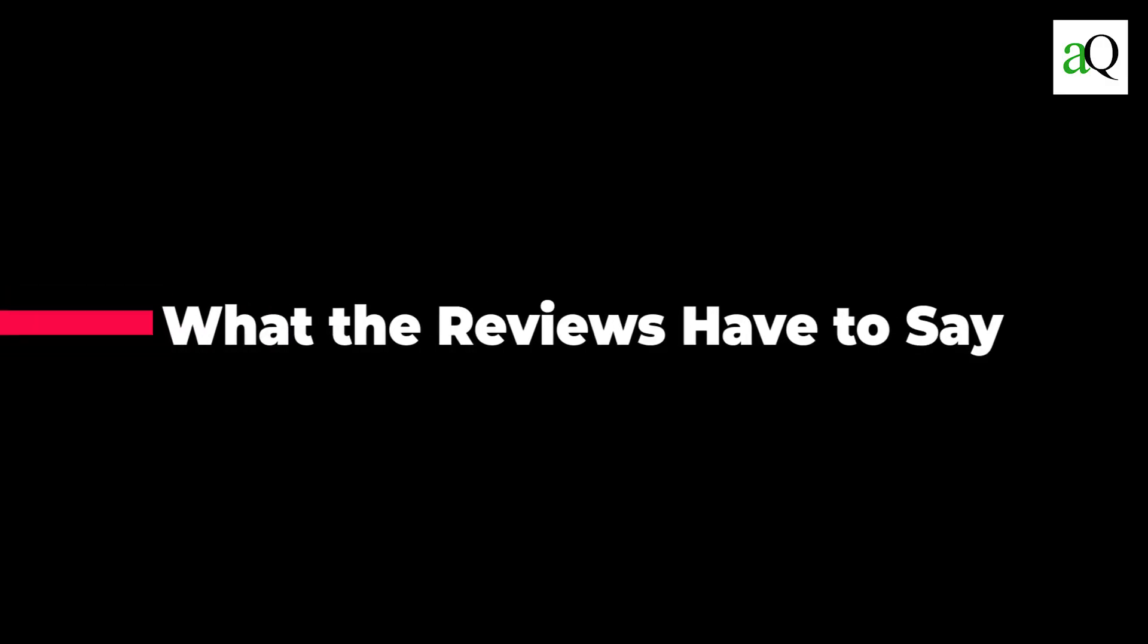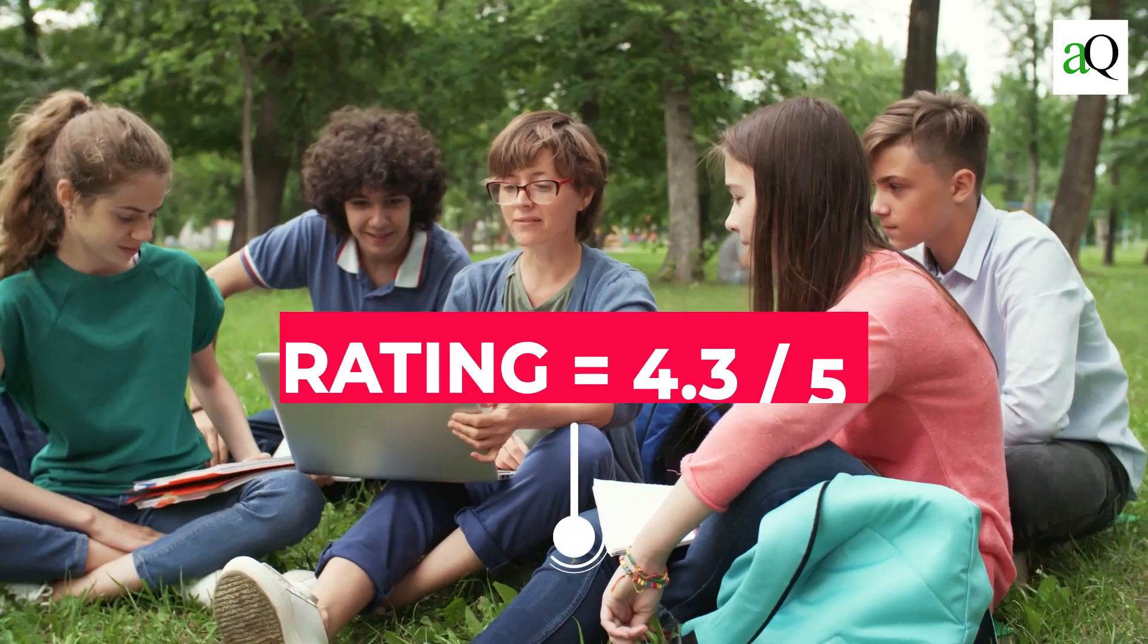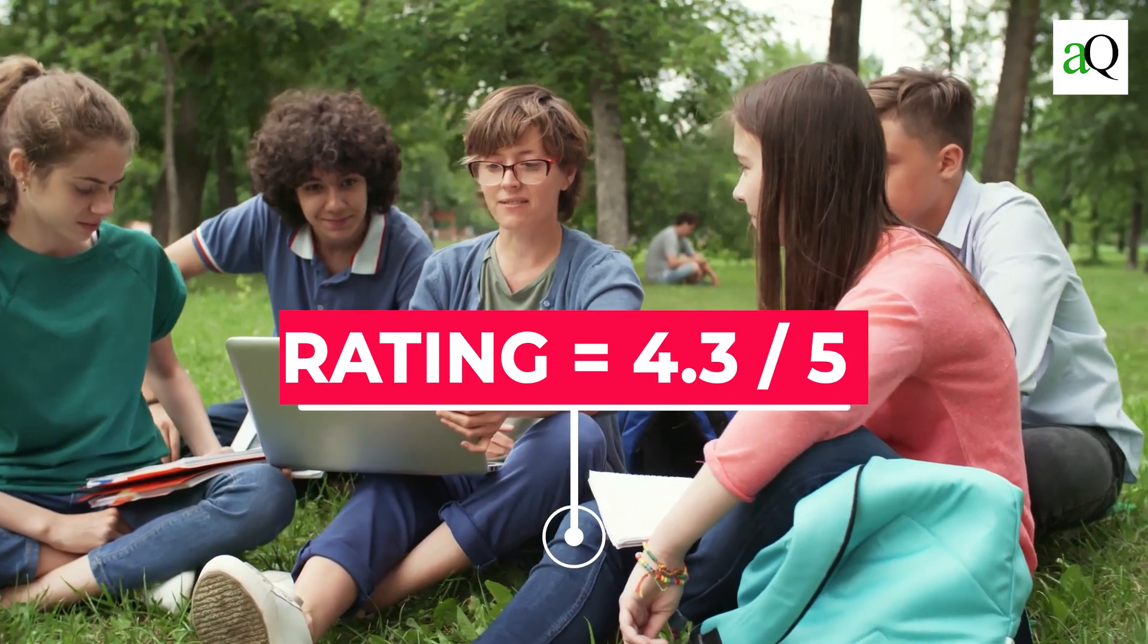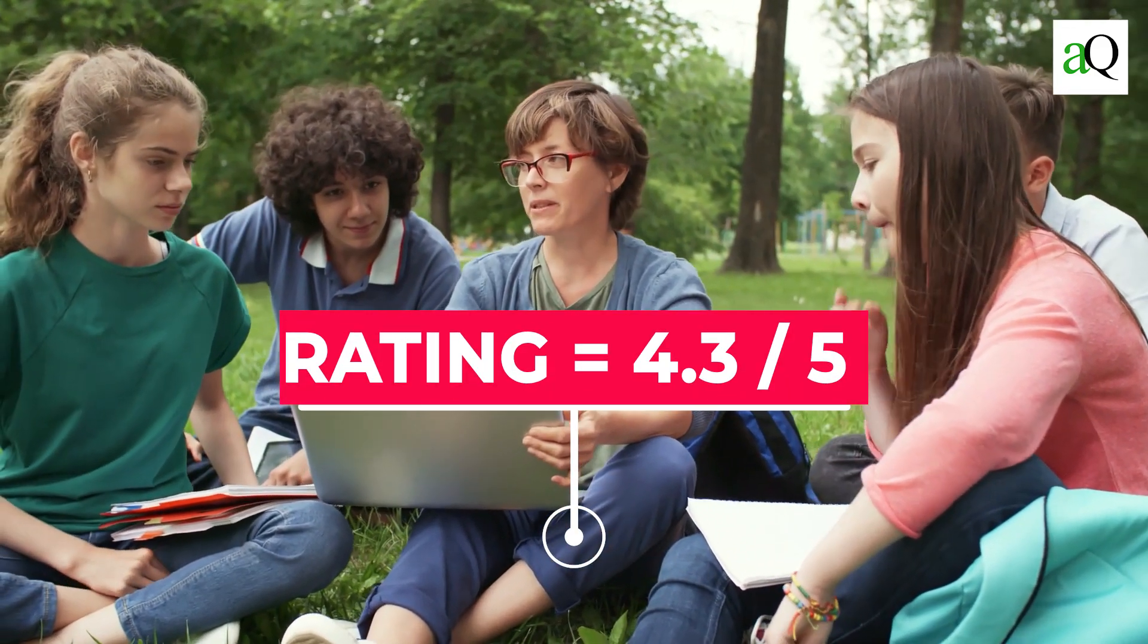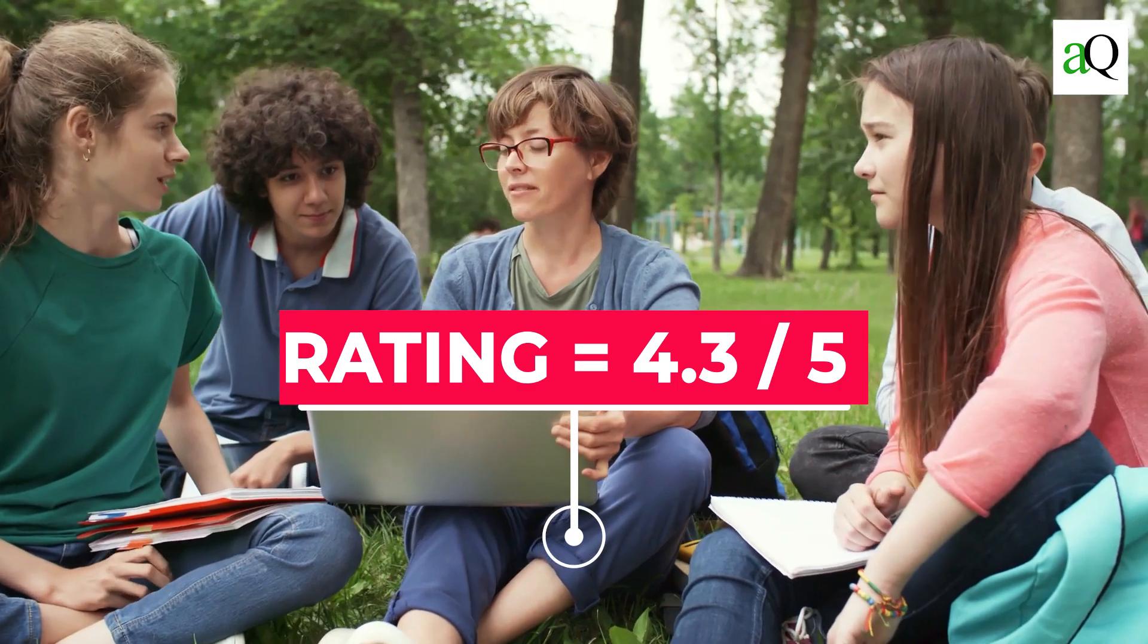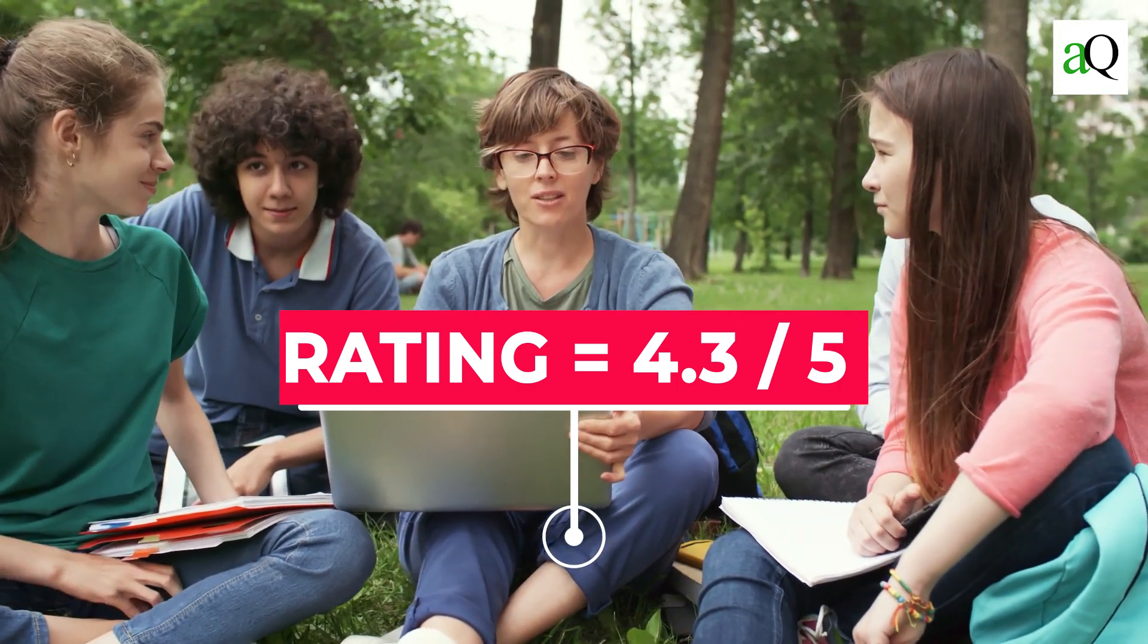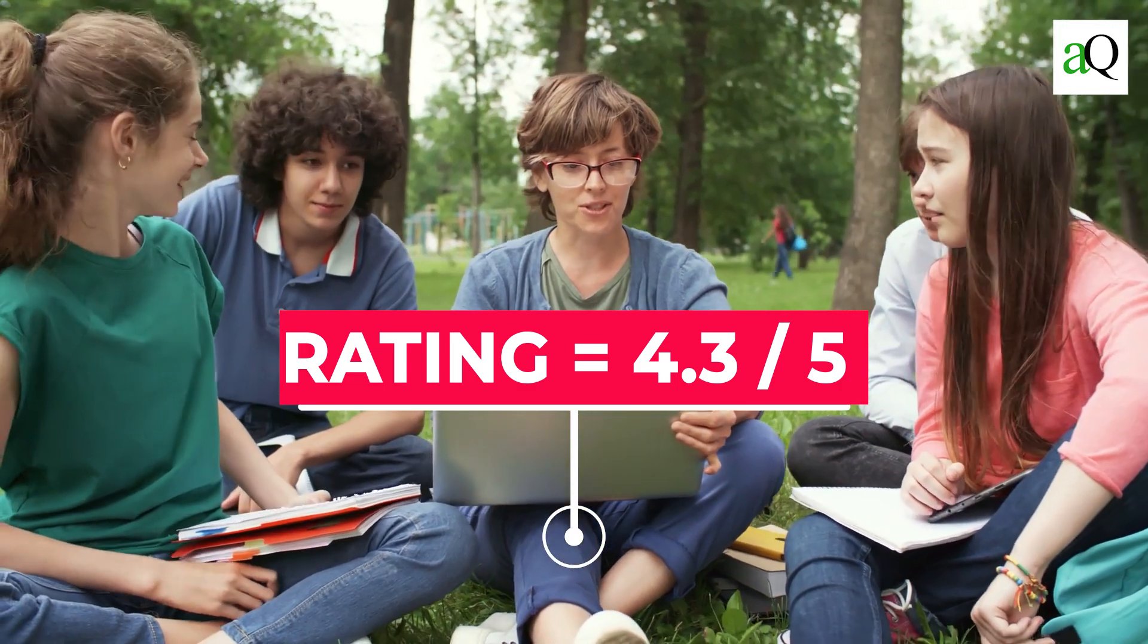Let us look at what the reviews have to say about this course. Most students find this course very helpful with an average rating of 4.3 out of 5 stars, and they have praised the instructor for the clear and detailed instruction.